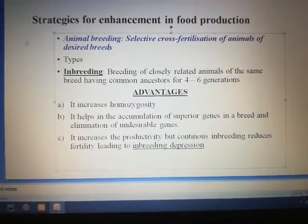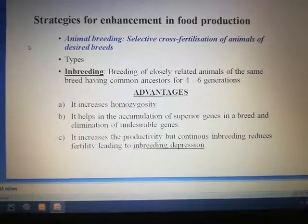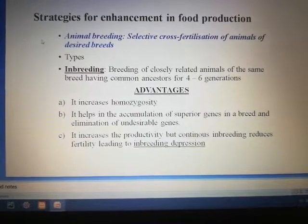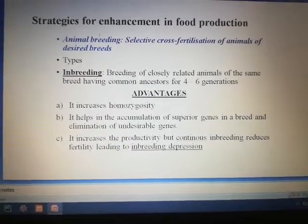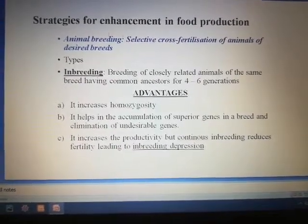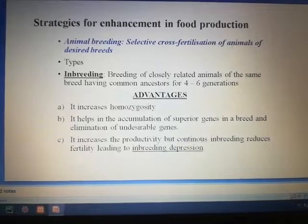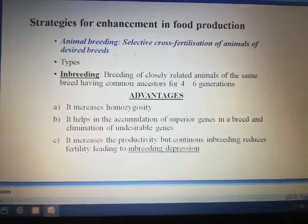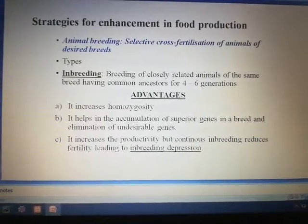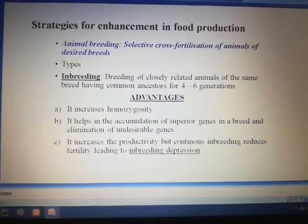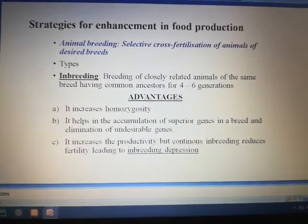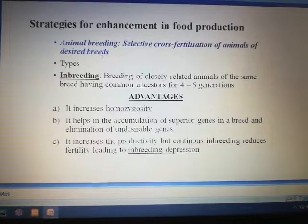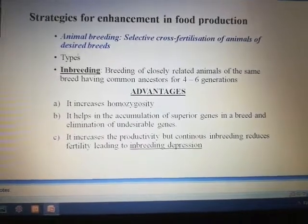In this slide we are going to discuss about animal breeding. What is animal breeding? It is the selective cross fertilization of animals of desired breeds. Animal breeding is of two types: inbreeding and outbreeding.